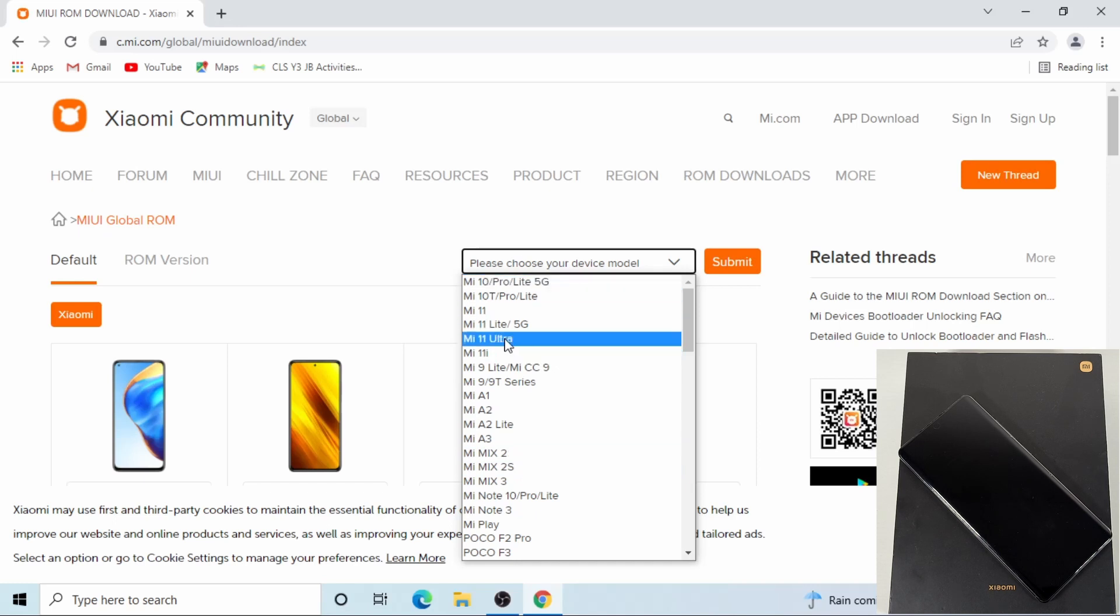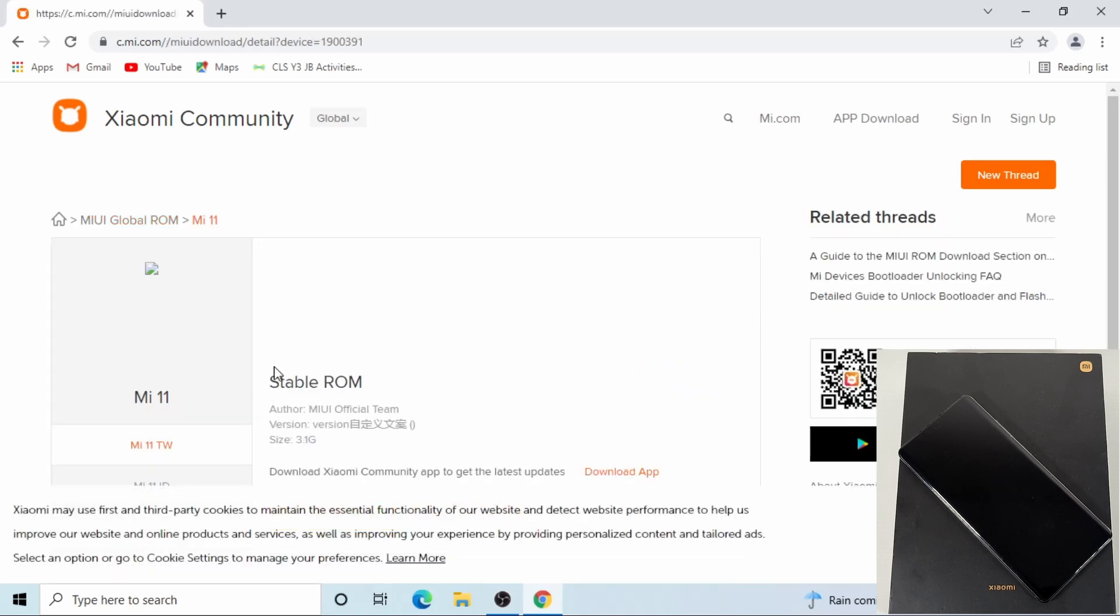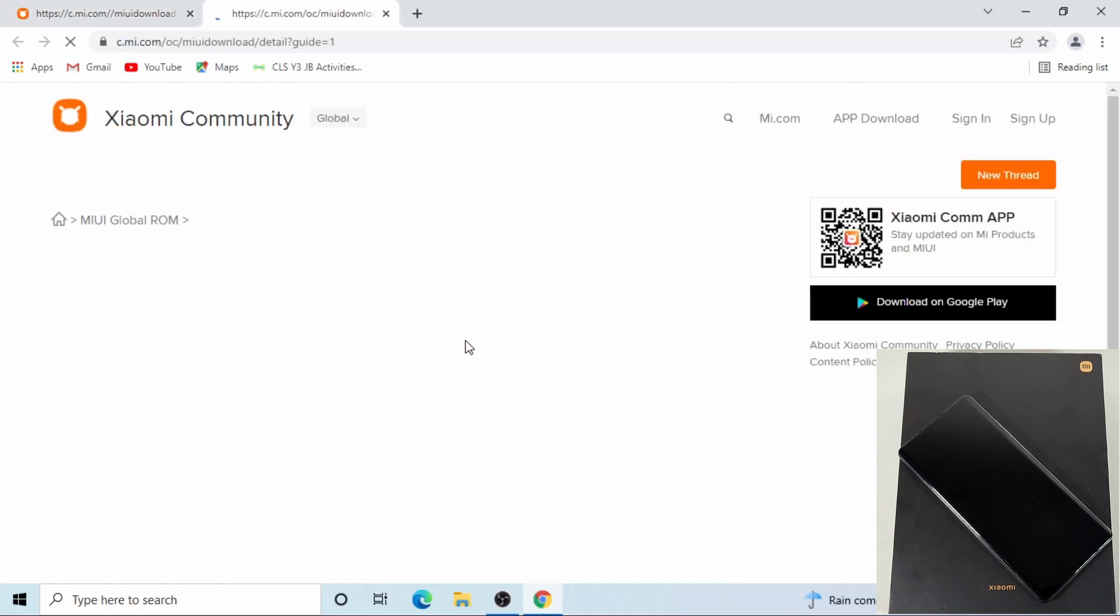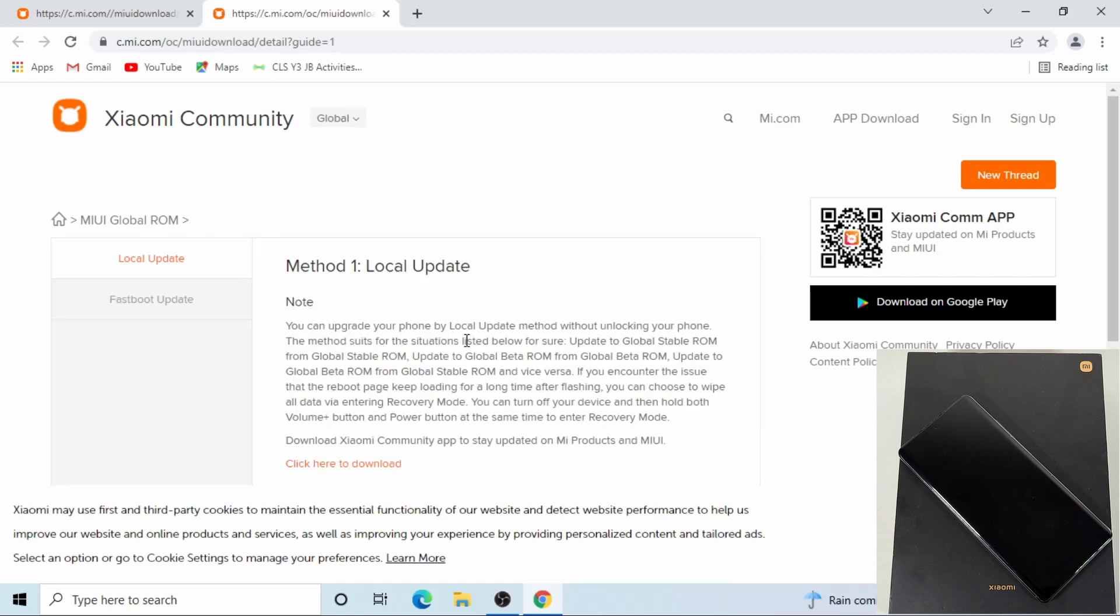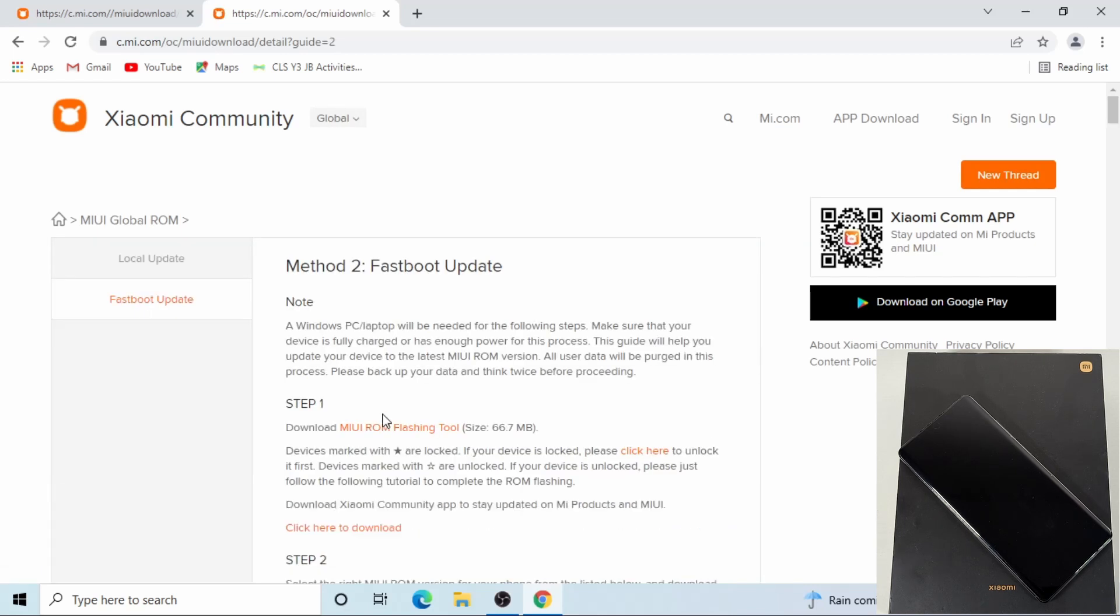Just select any device on there, and then go where it says on the right where it says flashing guide. Then the fastboot updates, and here you just download the MIUI ROM flashing tool.